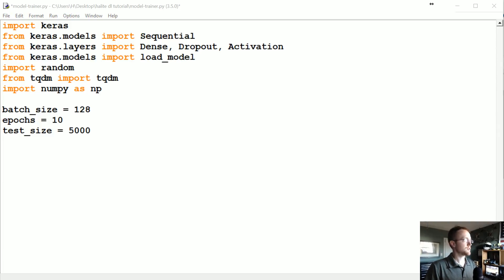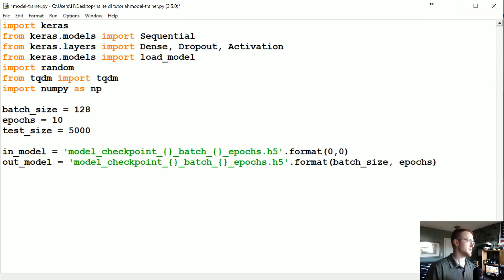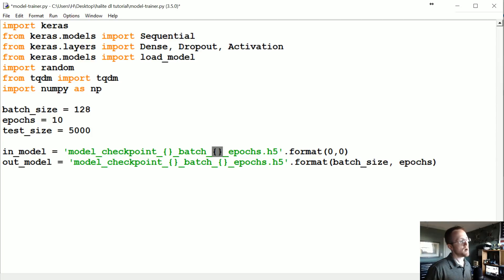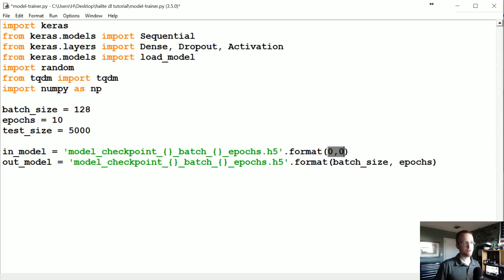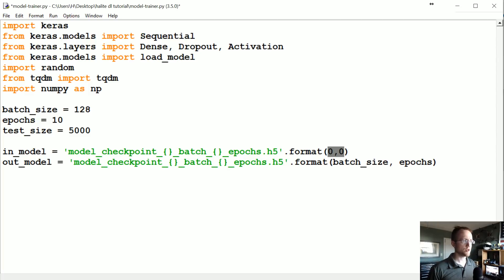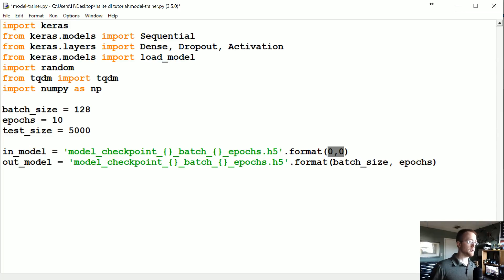Now I'm going to create the in_model and out_model names — this tells us what batch size and how many epochs we used, so it saves the model accordingly. We don't have an input model to start with, so I'm passing zeros there. But if you had one, there are times where you train a model and then get more data — you might want to combine new data with old data and train a couple more epochs. There are all sorts of reasons why you'd want to input a saved model.